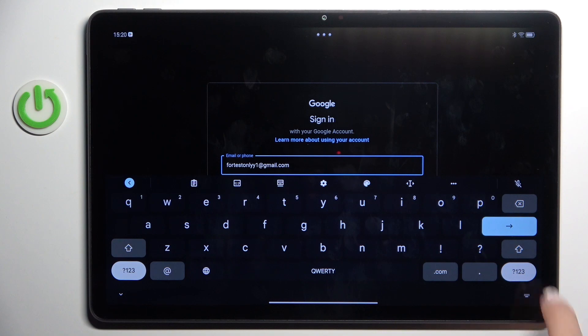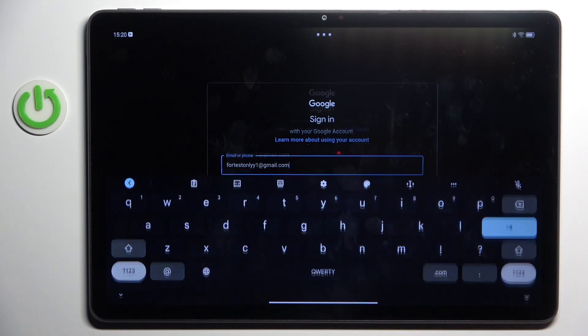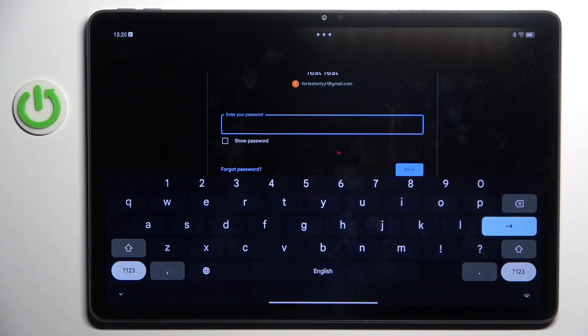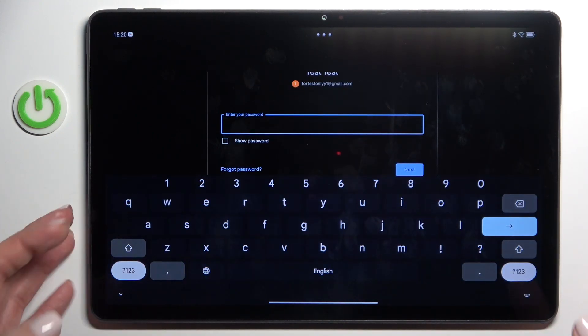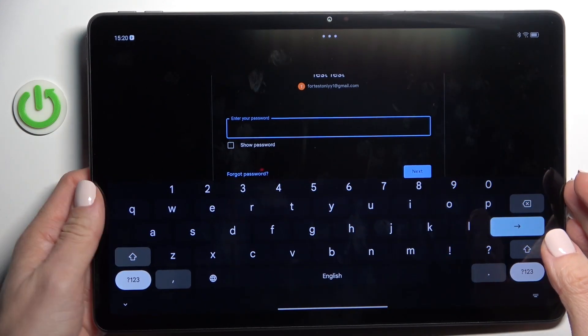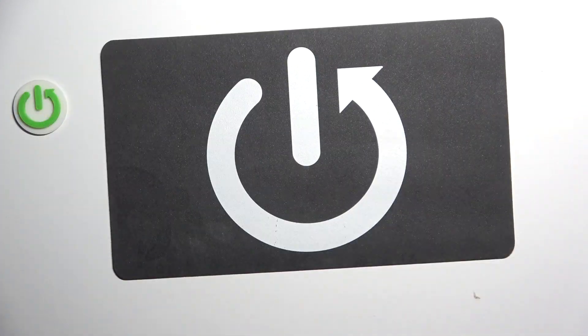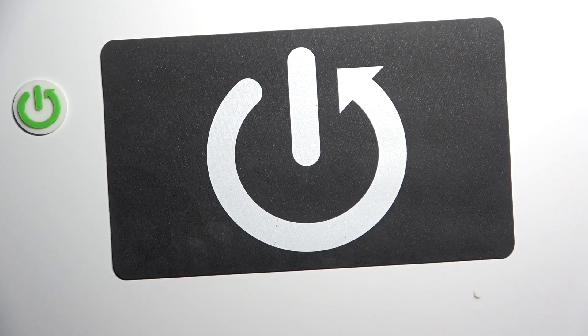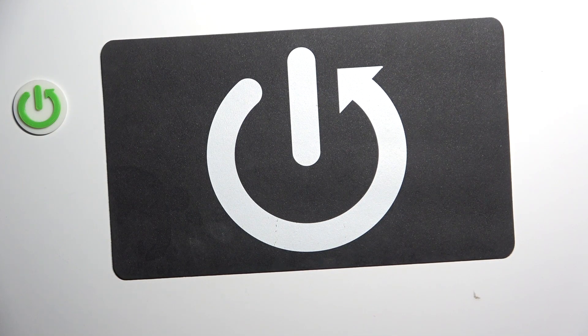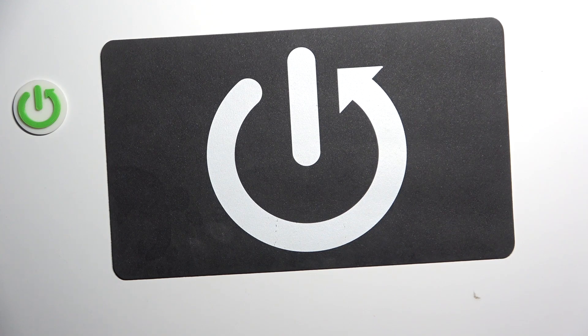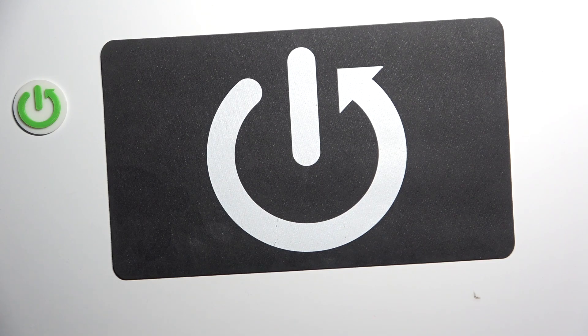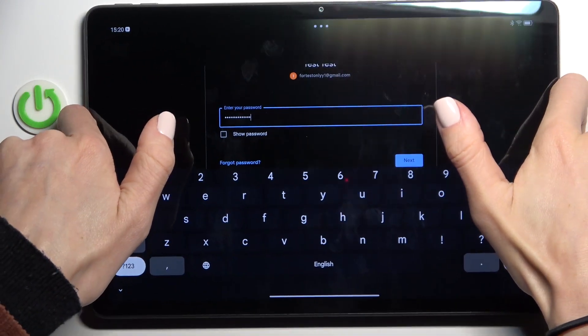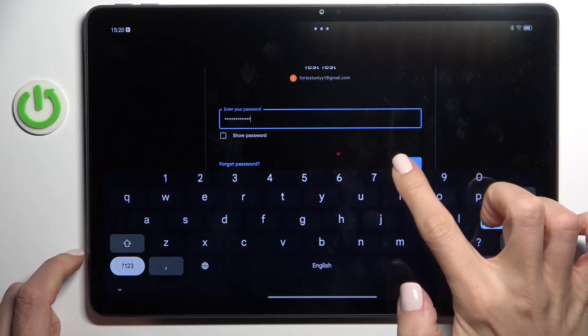Once it is provided, tap on Next. Here enter your password, so let me do it off screen. Once the password is entered, tap on Next.